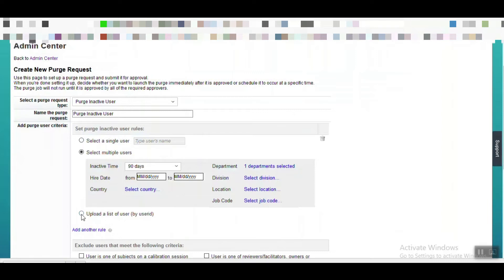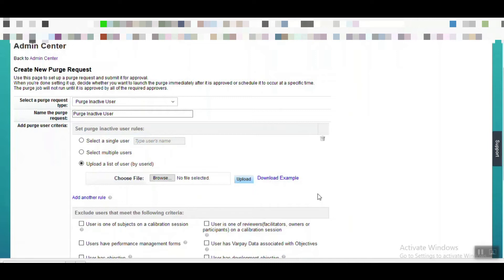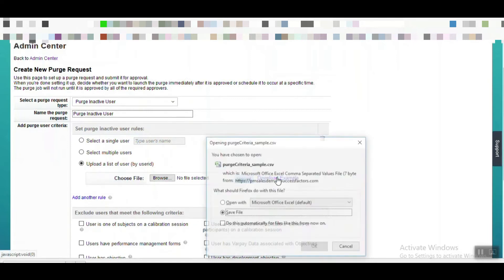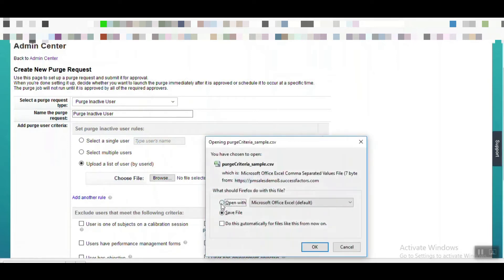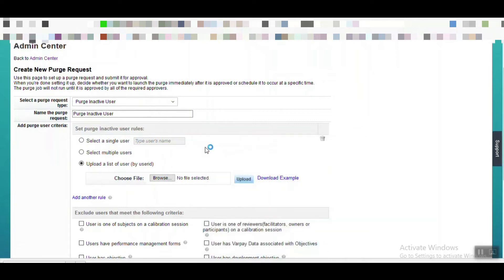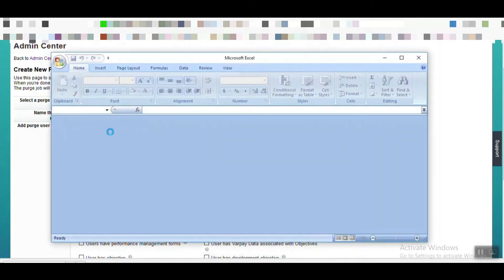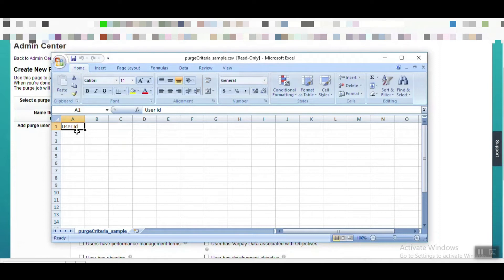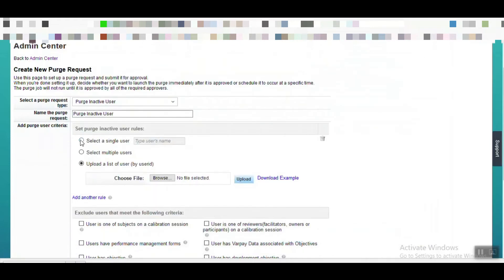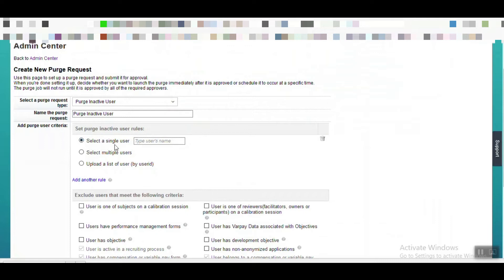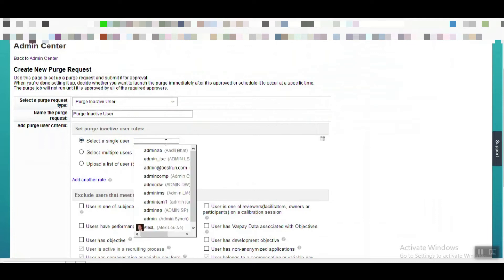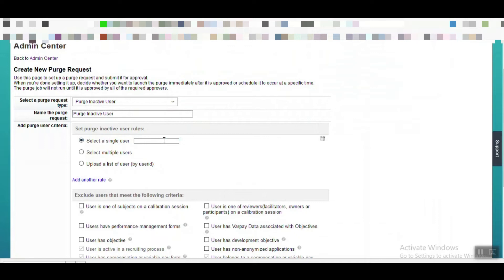In another way, you can also upload a list of users which you are going to delete or purge from the system. You can get the template from here — the format requires you to just put the user IDs, and those users will be purged using this rule. Or, if you want to purge a single user, you can select the first option 'Select a Single User' and delete from there as well.